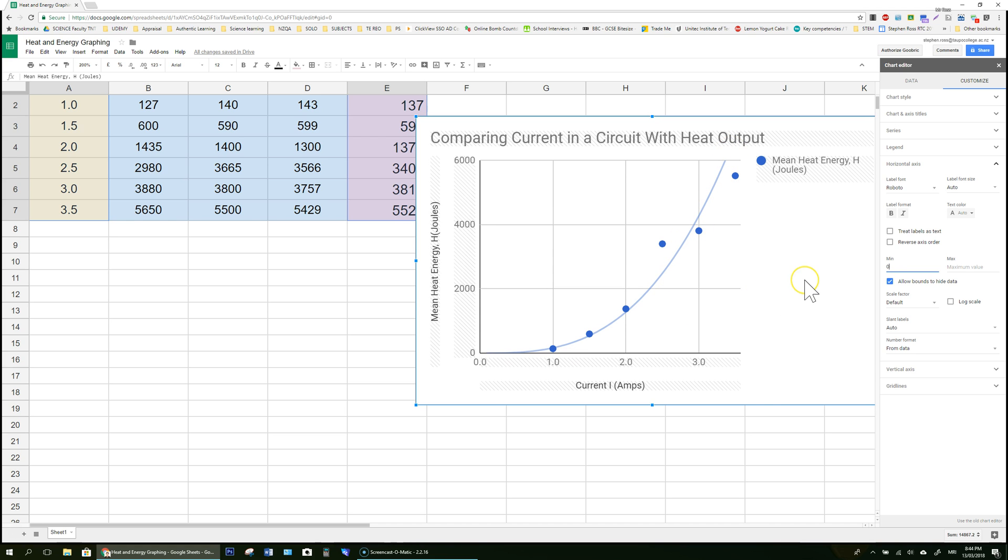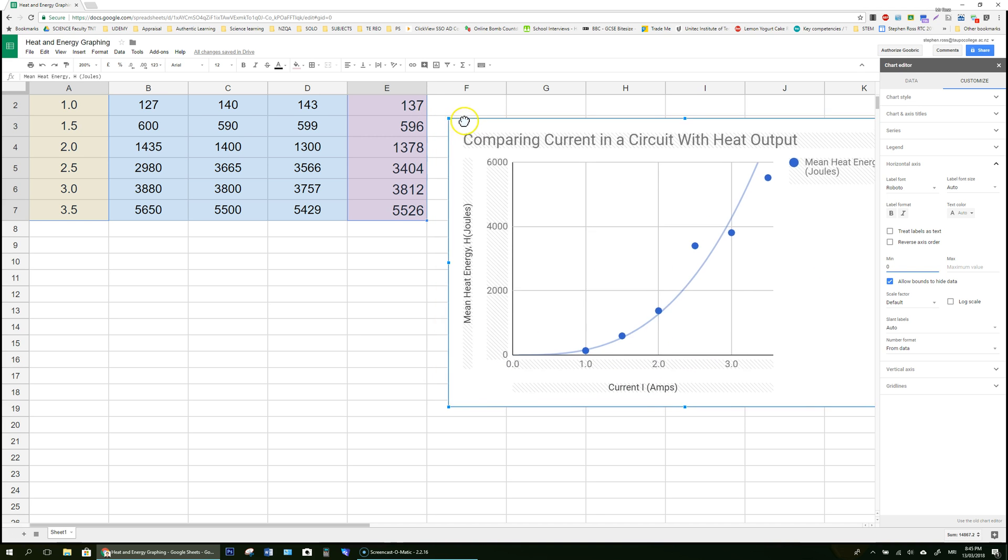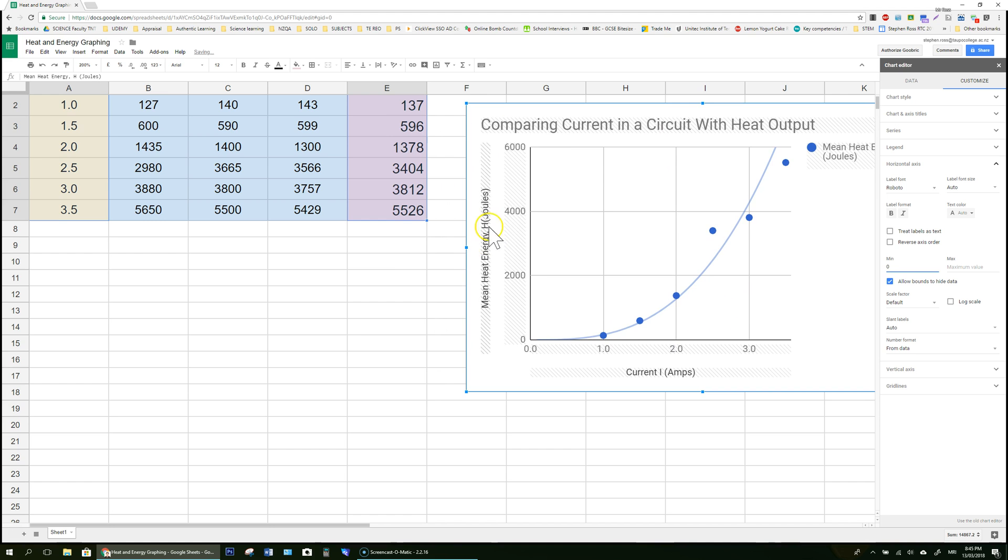So it looks to me like we have a parabolic relationship and now I know that to get a mathematical relationship I'm going to have to take this current and square all the values I used and plot them against the original heat energy.